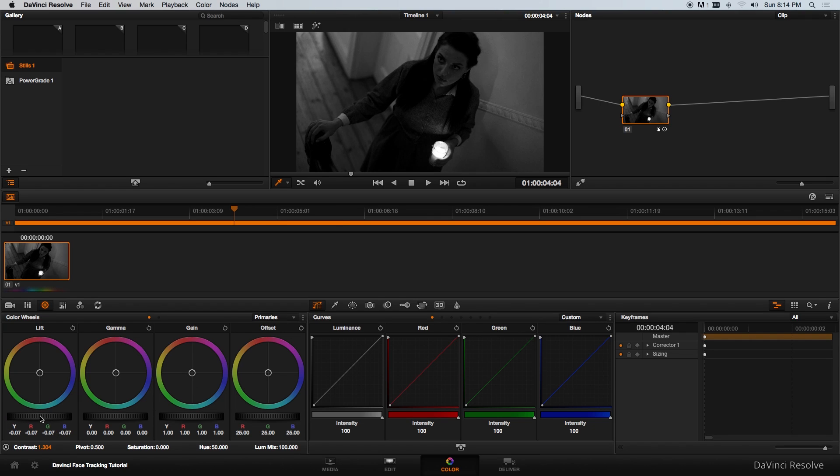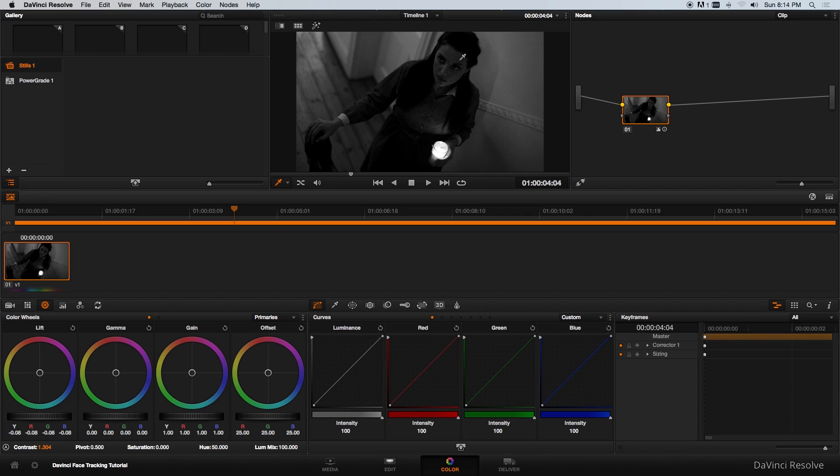Immediately you can see the background is looking quite nice but her face is just way too dark. We need to find a way to adjust the exposure just on her face and this is actually quite easy to do.